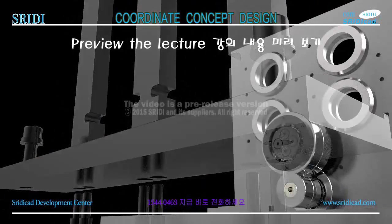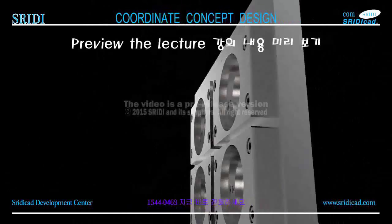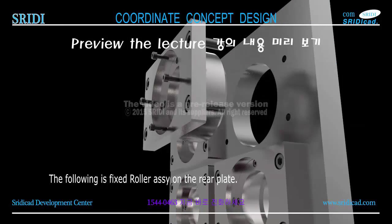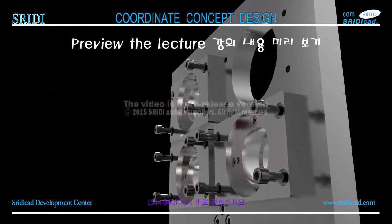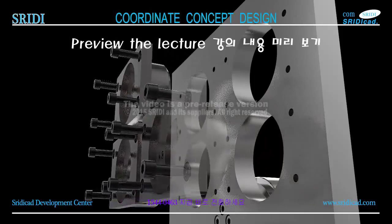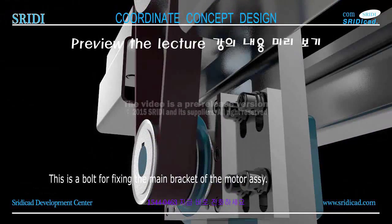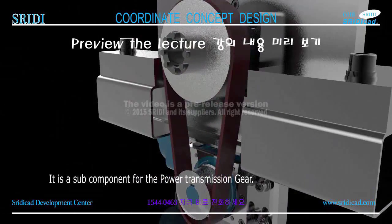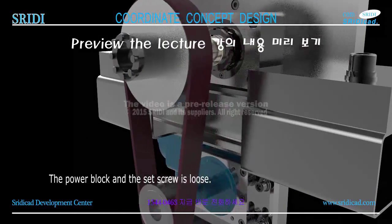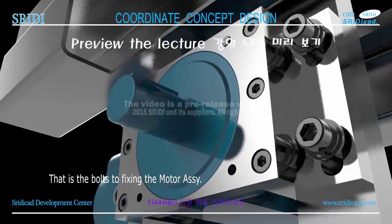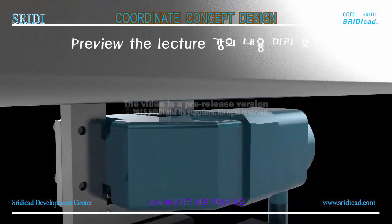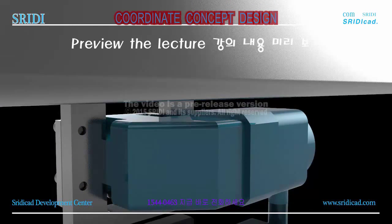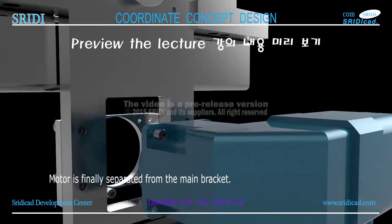The following is the fixed roller assembly on the rear plate. Let's look carefully again. This is a bolt for fixing the main bracket of the motor assembly. It is a sub-component for the power transmission gear. The power block and set screw is loose - those are the bolts fixing the motor assembly. The motor is finally separated from the main bracket.